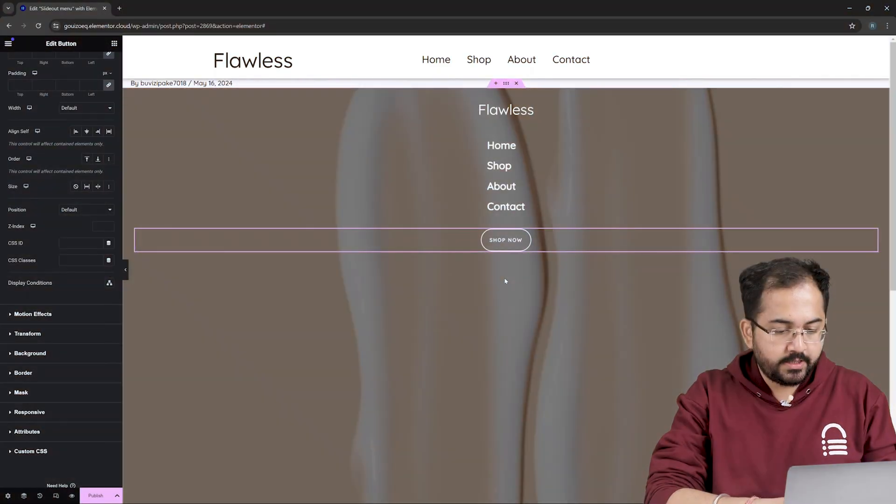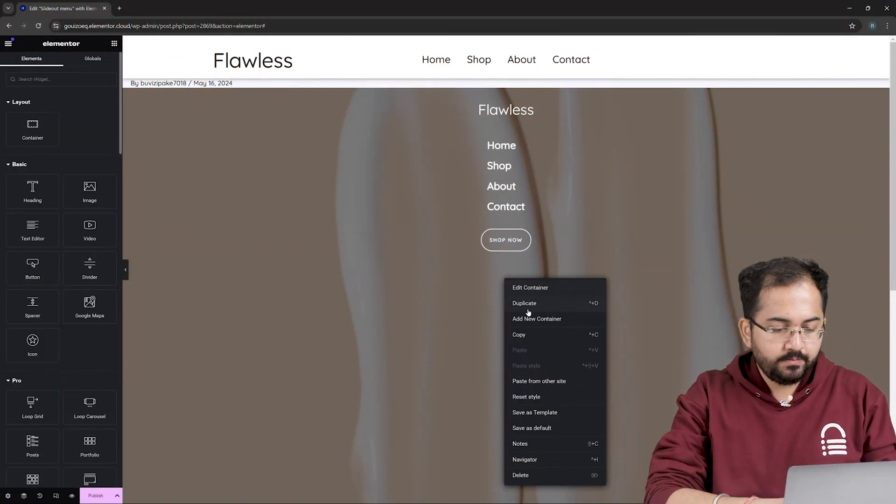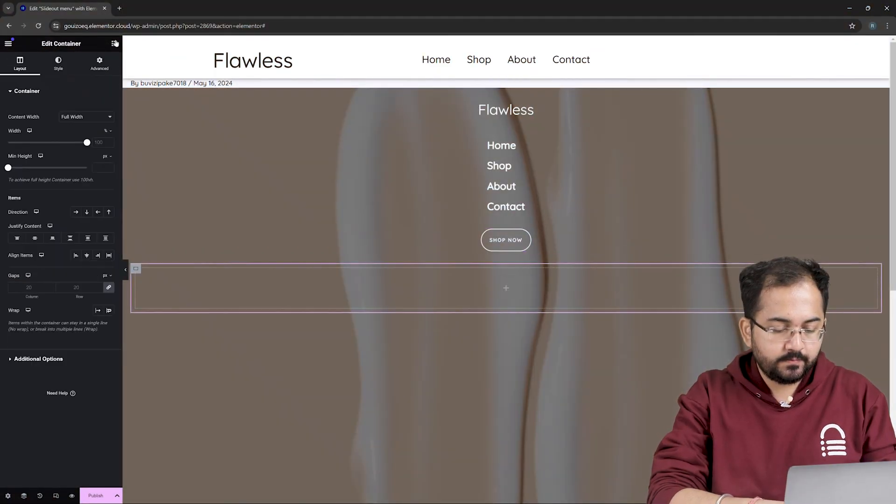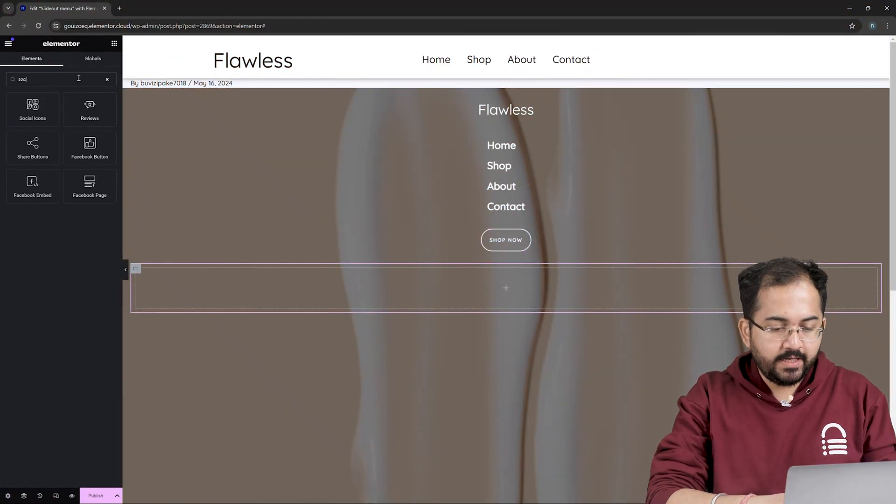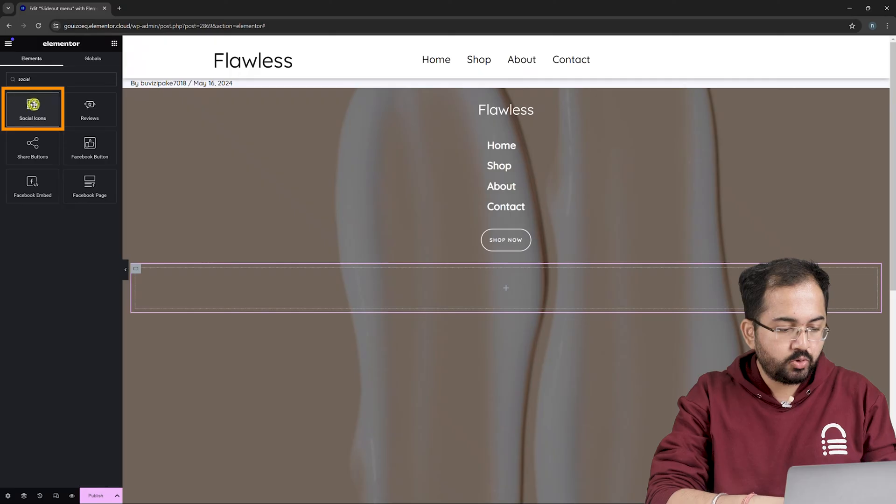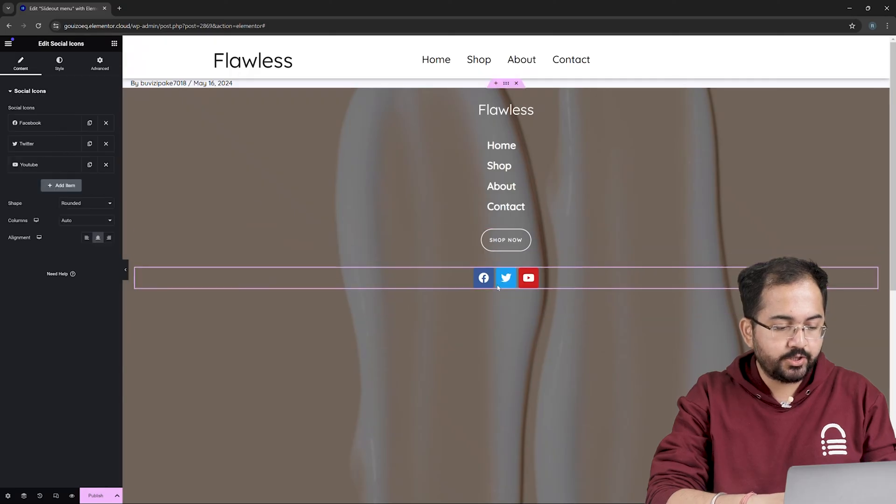So, create a new container and from the left, drop the social icons widget into it.